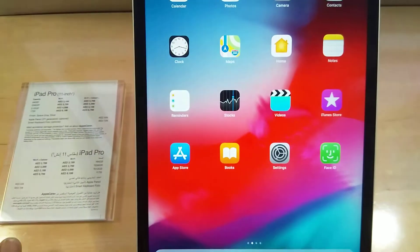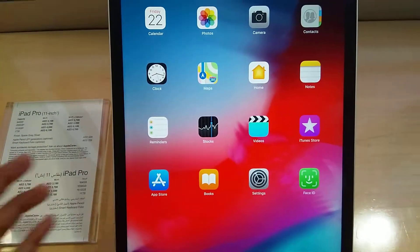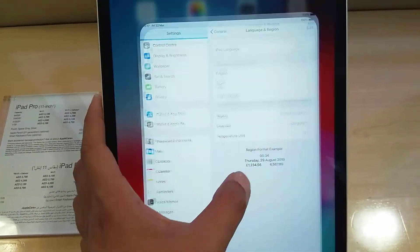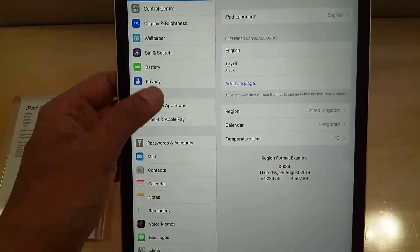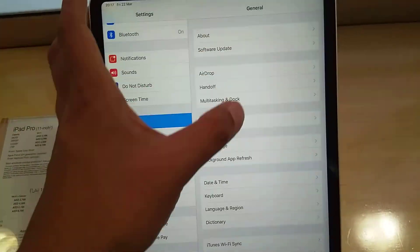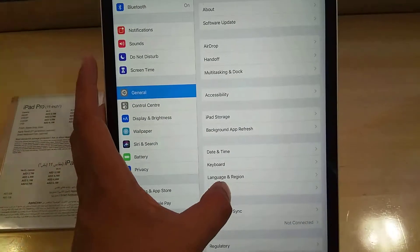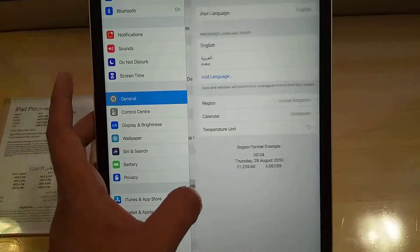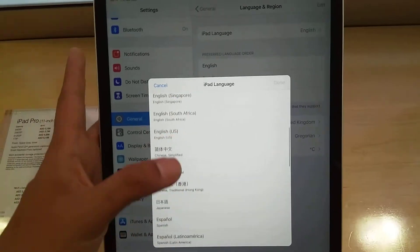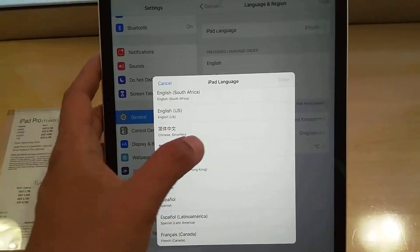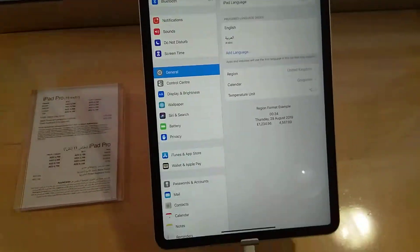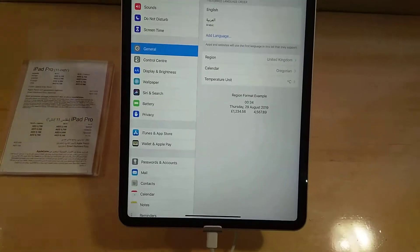Now it will change back to English. Everything is back to English. To recap: go into Settings, then General, scroll down to Language and Region, go into iPad Language, select whatever language you want, press the Done button, and the language will change. I hope you liked my video — please subscribe to my channel. Thank you very much.